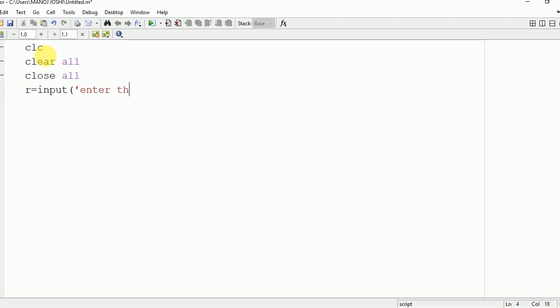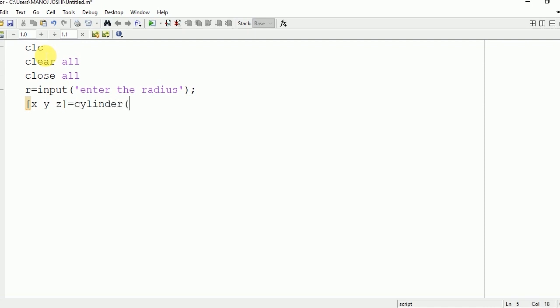Ask the user to enter the radius of the cylinder which they want to plot in MATLAB. That value will be stored in R. Cylinder is a three-dimensional figure having X, Y, and Z coordinates. We have a cylinder command in MATLAB to plot a cylinder: [X Y Z] = cylinder(R). Now we are going to plot the same on the command window using the mesh command: mesh(X,Y,Z).